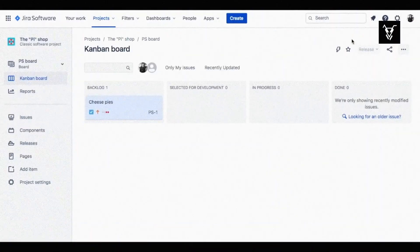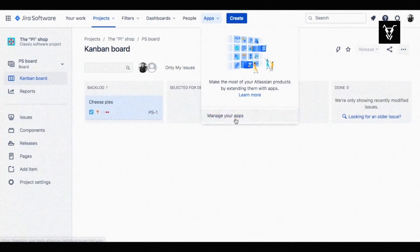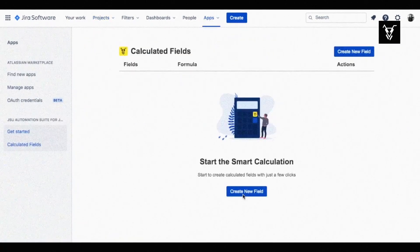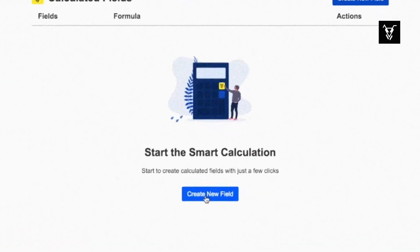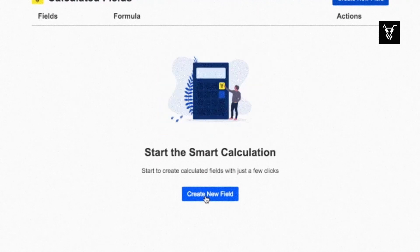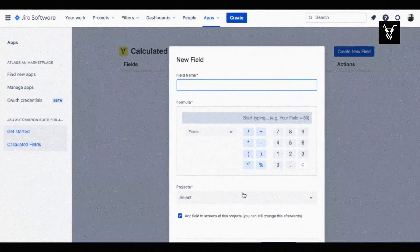On the top navigation menu, switch to the Apps tab and click on the Manage your apps option to access the calculated fields configuration. Calculated fields is configured under JSU for Jira Cloud. To get started with your calculations, simply click on the Create New Field button at the center of your screen.